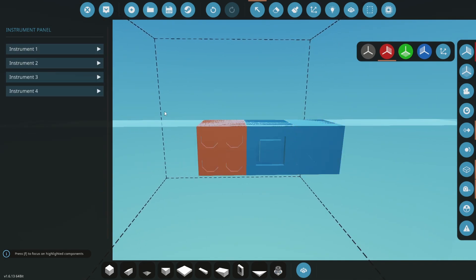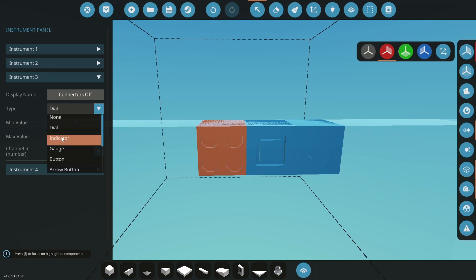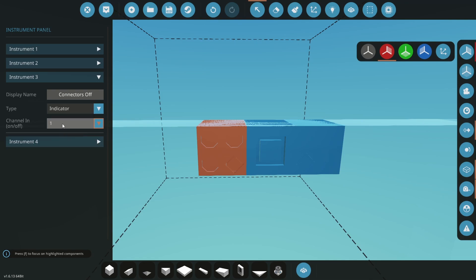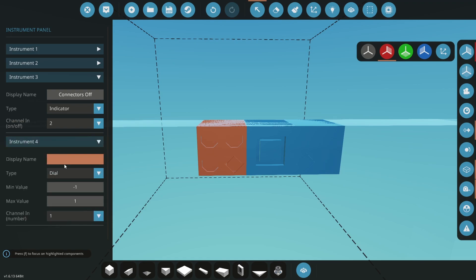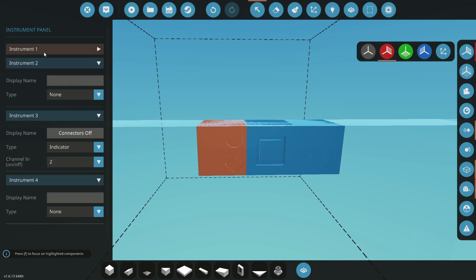Repeat the process with the top left instrument panel. Click instrument three and change its name to connectors off. Change its type to indicator and change the channel to number two. Change the remaining instrument types to none.